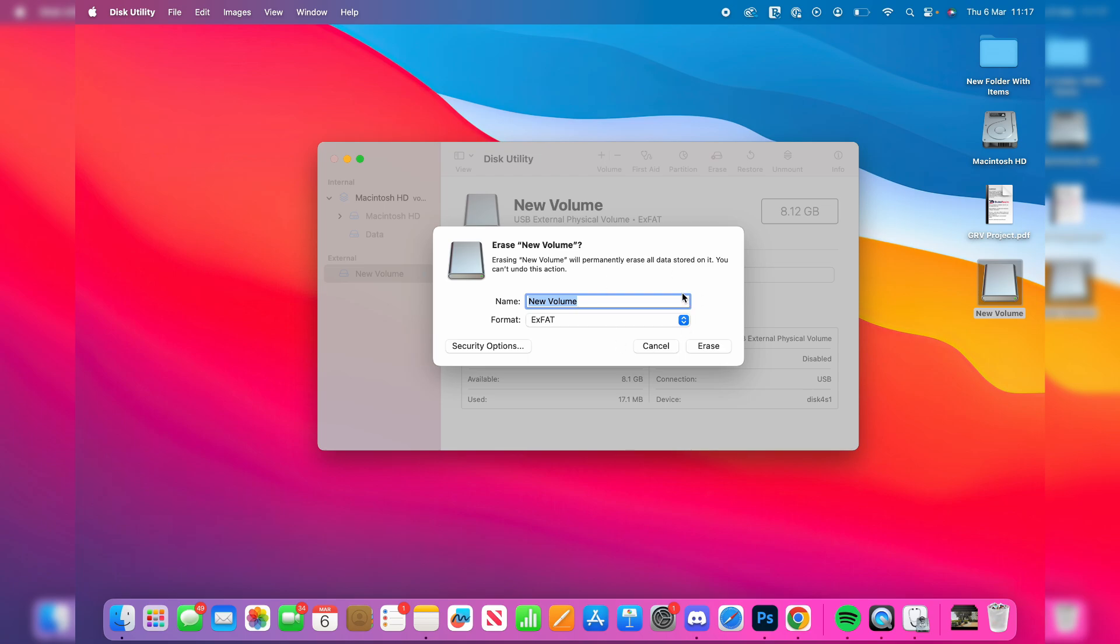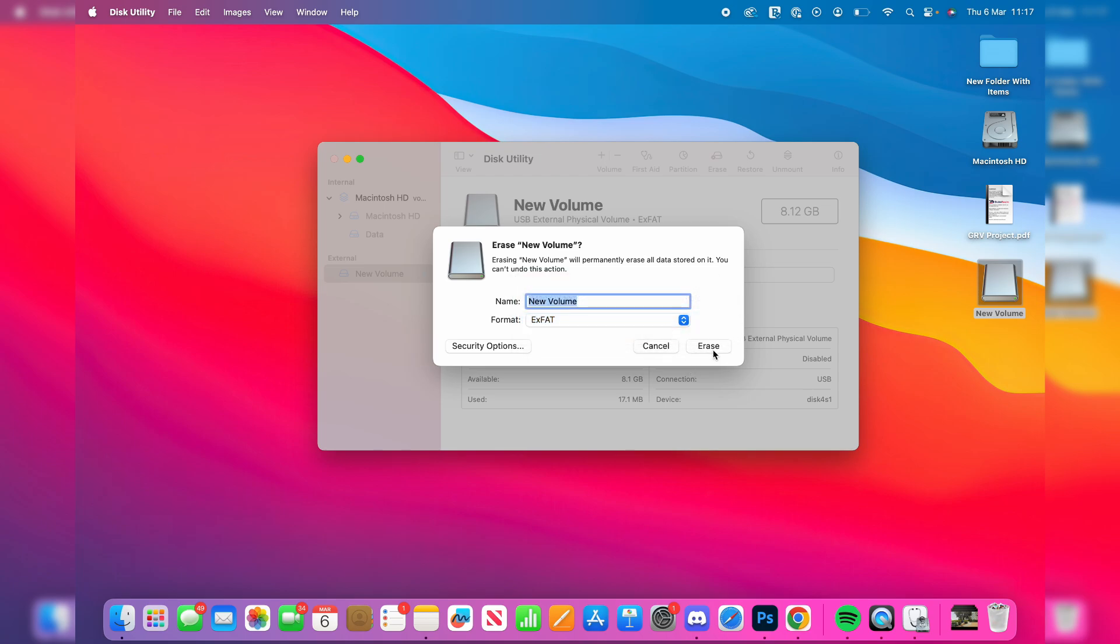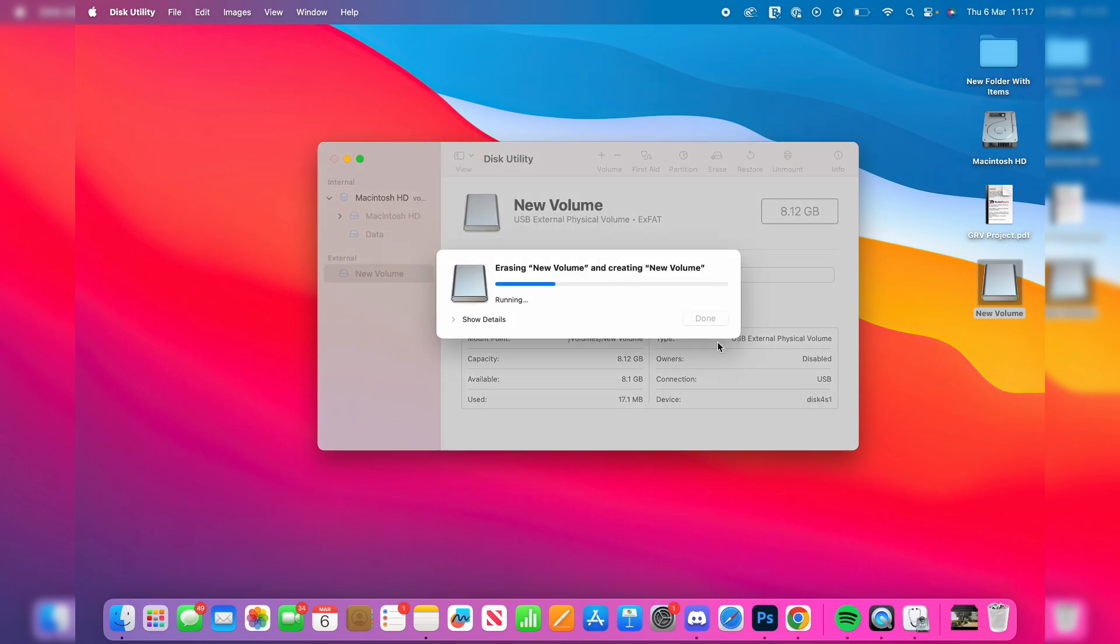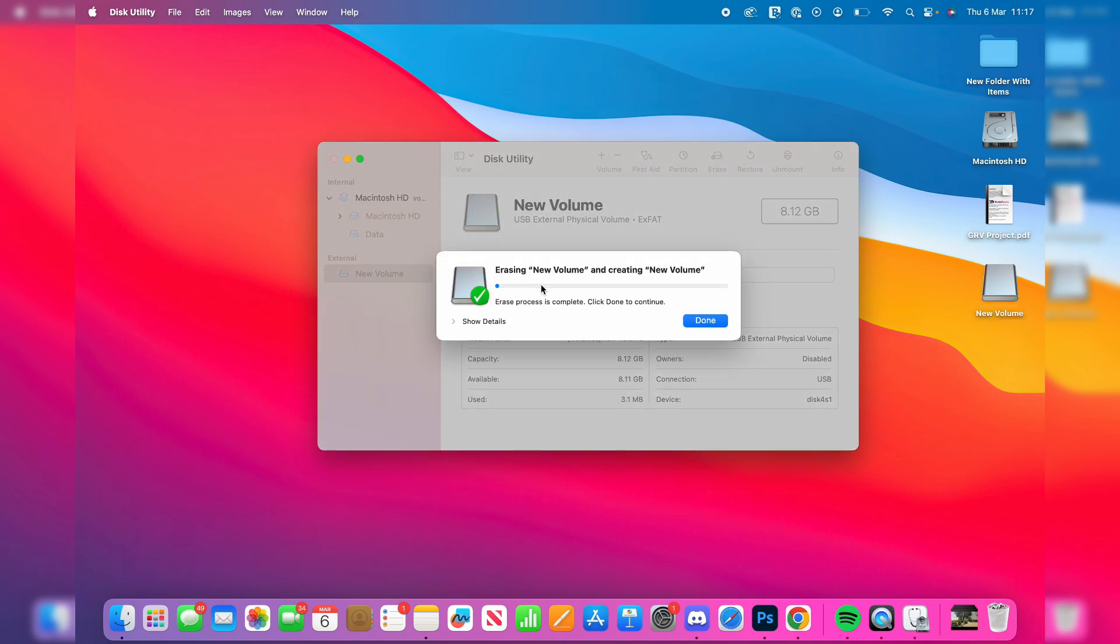What we can do is then erase it and choose what you want it to be formatted to. I'll use exFAT. Press Erase. When it's finished, it'll say it was complete.